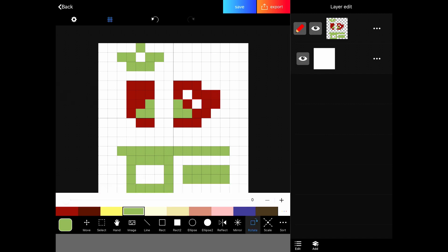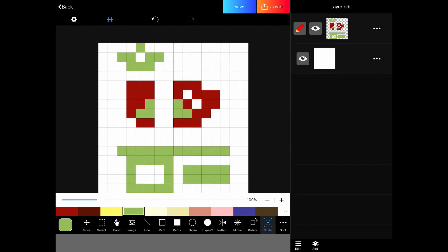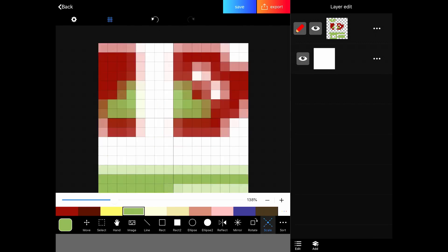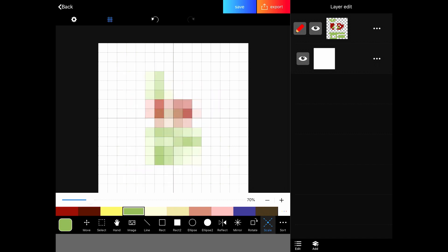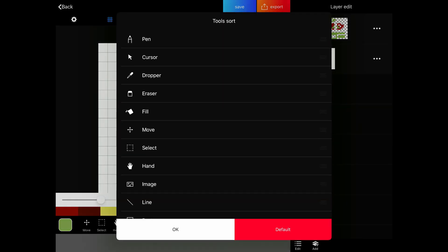Rotate will allow you to rotate what's on your canvas. And scale will allow you to make things larger or smaller.